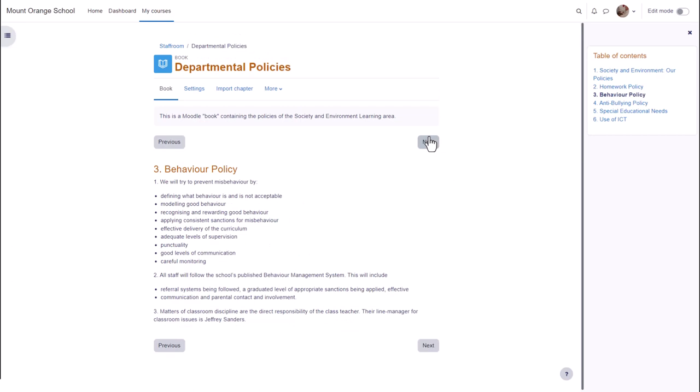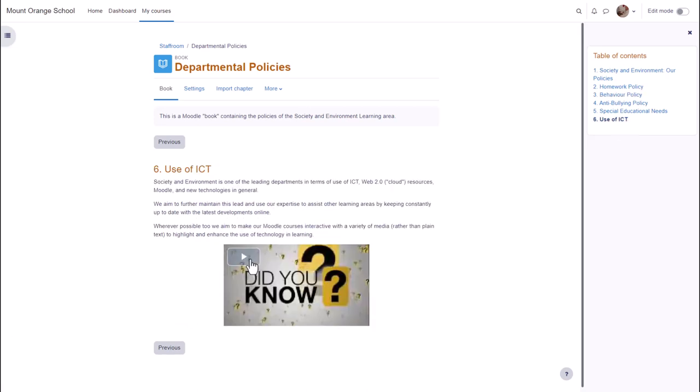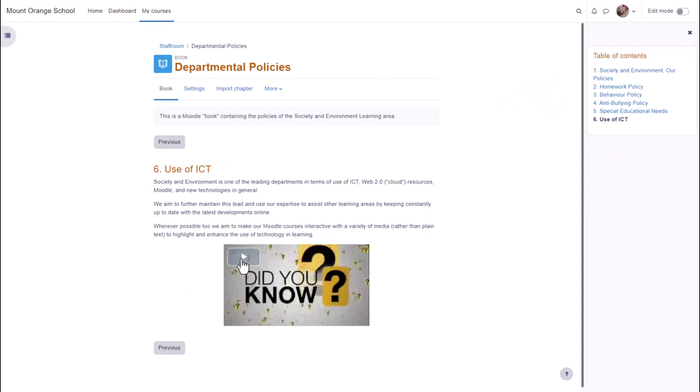A book is useful because you can include not only text but links, images, sound and video such as a YouTube video here. You can see that books have a table of contents showing the different sections or chapters.